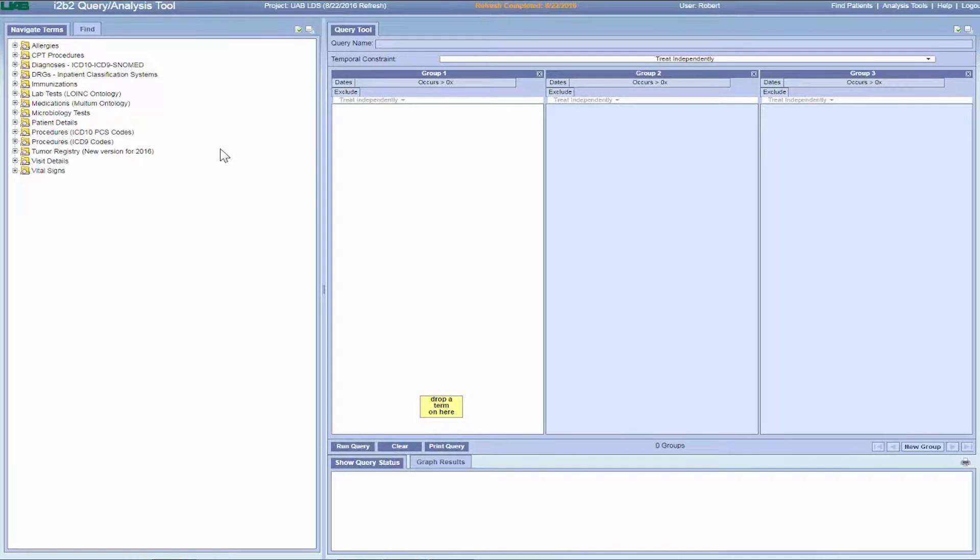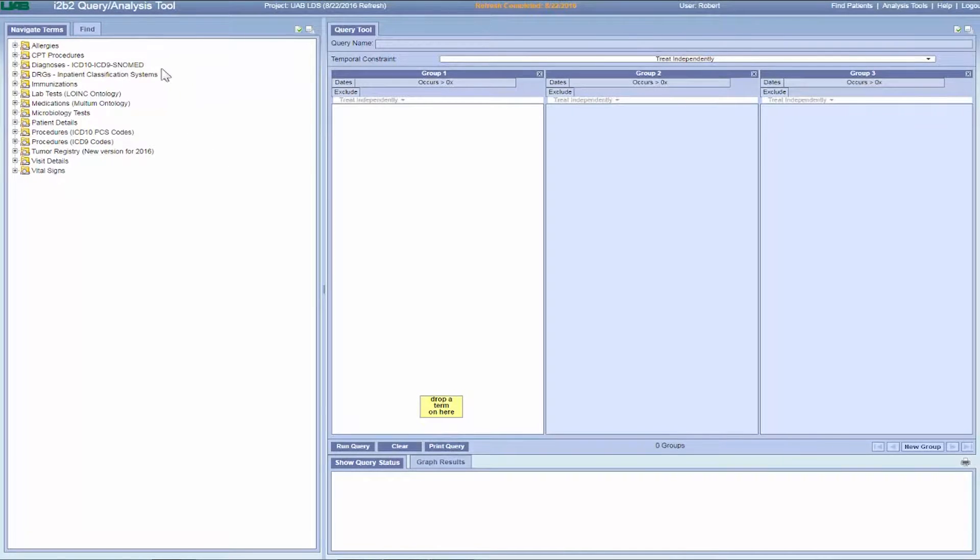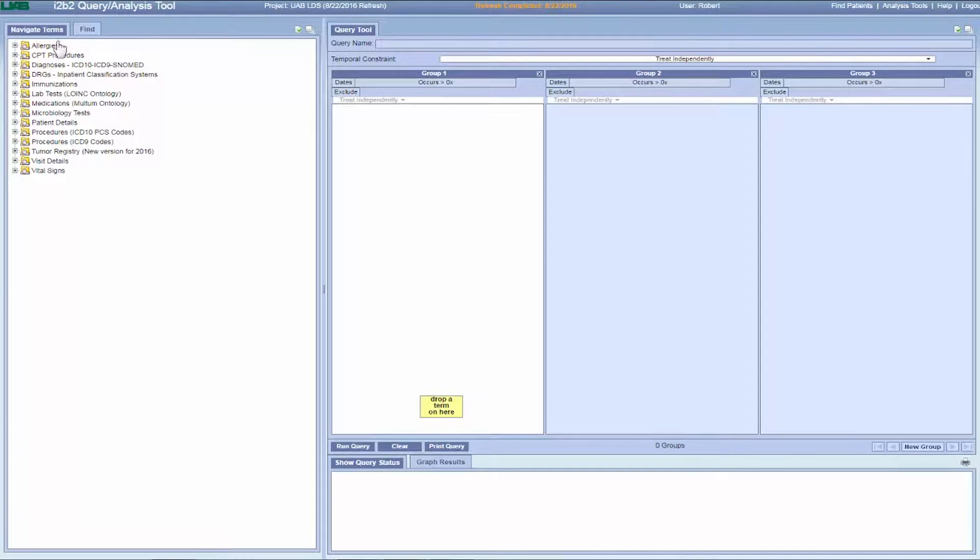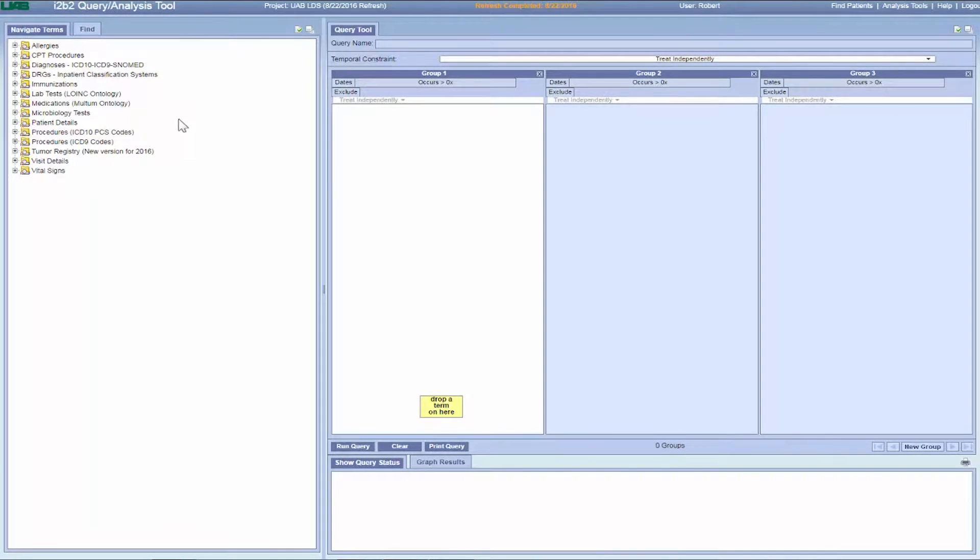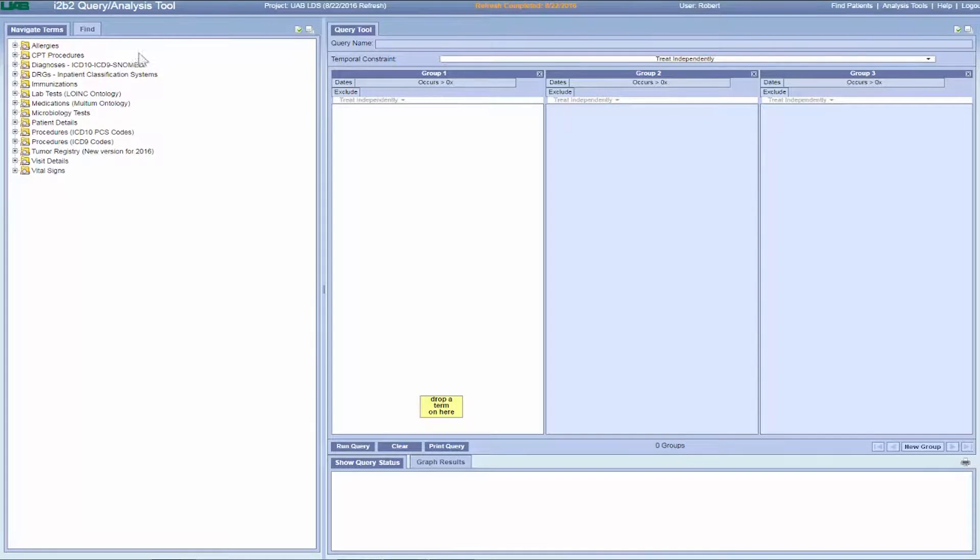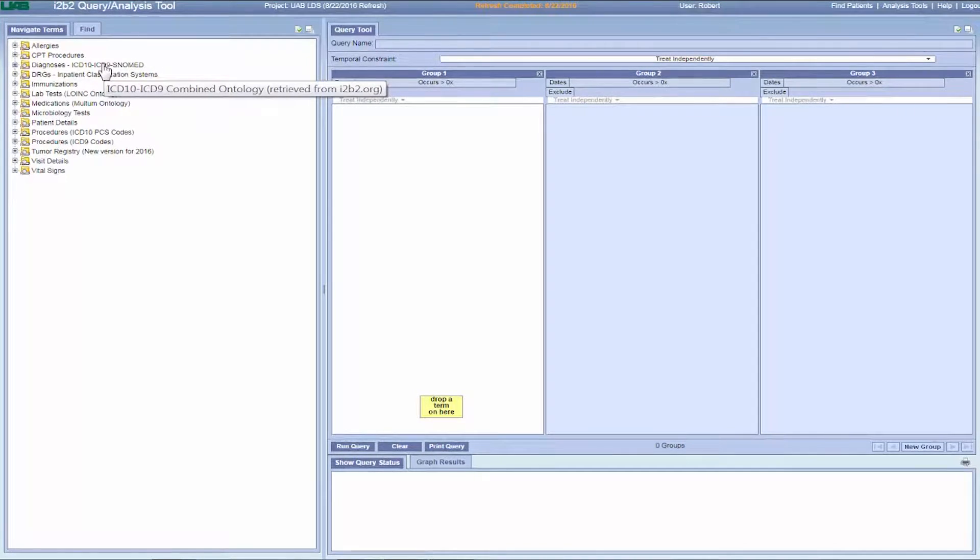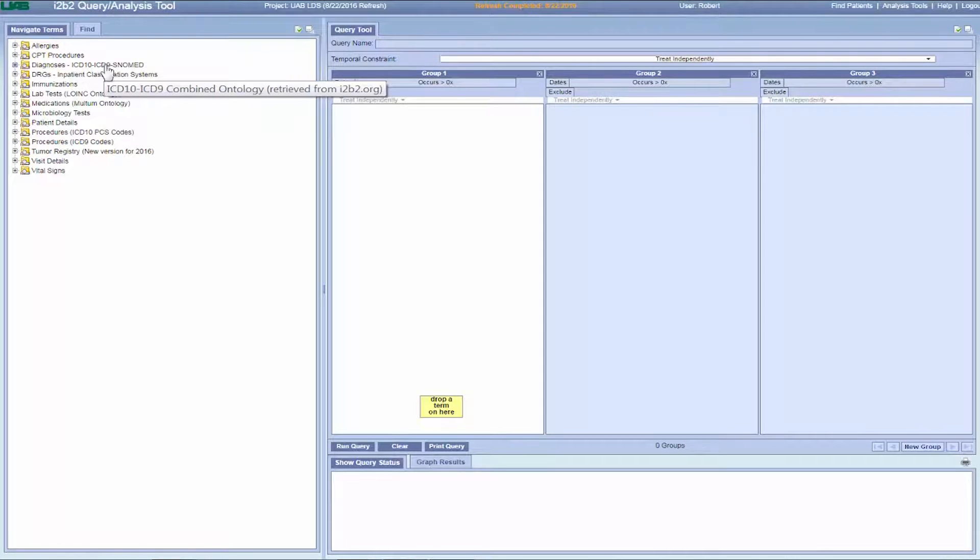UAB's I2B2 has a growing set of ontology folders under the Navigate Terms tab. The ontology folders describe the organized terms within certain categories. For instance, the categories of terms for diagnosis can be described using ICD-9, ICD-10, or SNOMED codes.